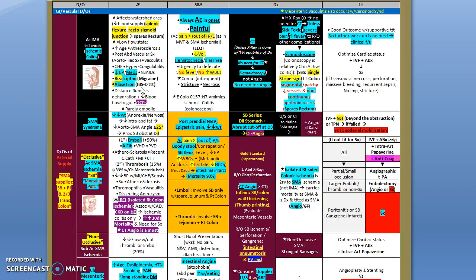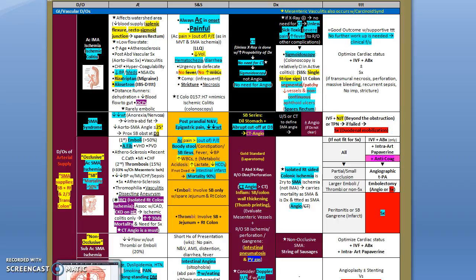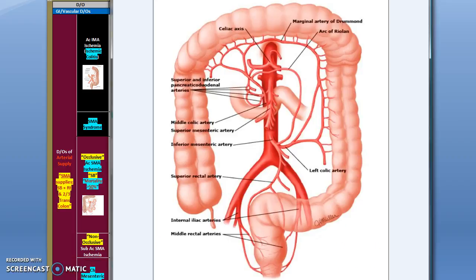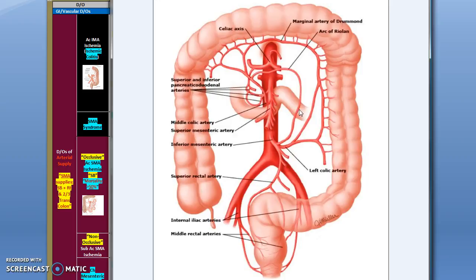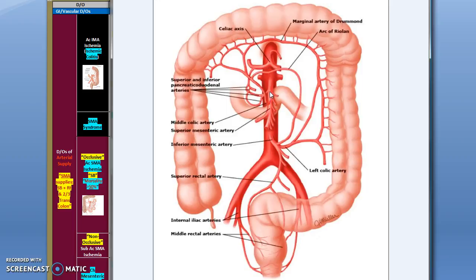Before we go to the twin etiology of ischemic colitis which is the acute superior mesenteric ischemia, let's talk about what we call the superior mesenteric artery syndrome. Again, here back to this image. This is the duodenum: second, third, and fourth part. This is the superior mesenteric artery. Notice that the duodenum passes underneath the superior mesenteric artery. The superior mesenteric artery forms an angle along with the aorta, and usually this angle is more than 25 degrees.